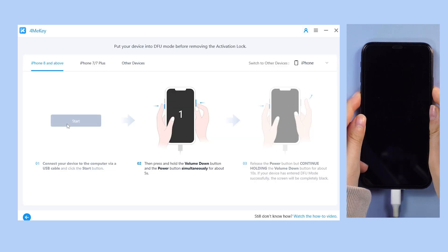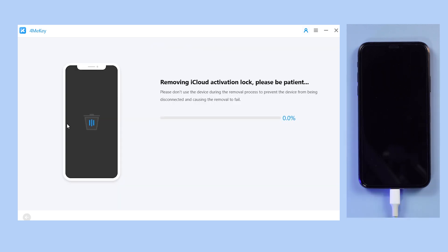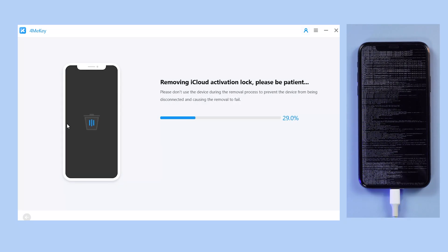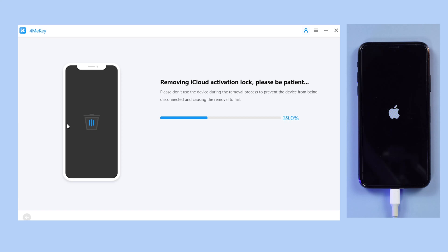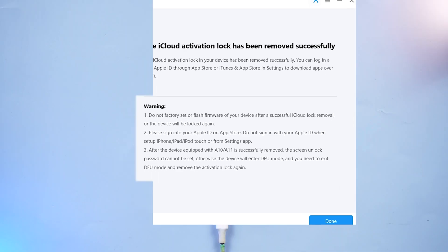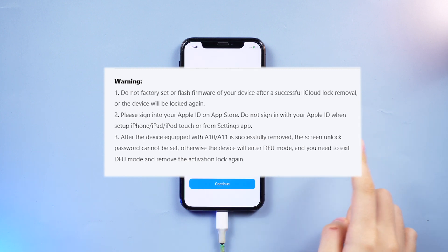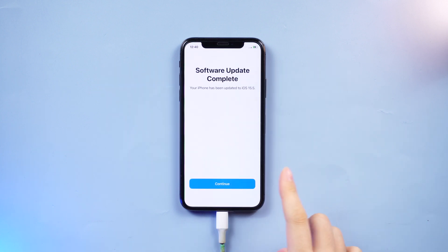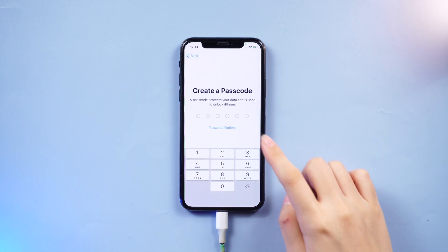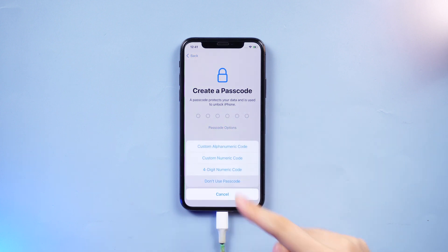Once done, click Start to Proceed and follow the instructions to put your device in DFU mode again. The removal process will then kick in. After a while, the iCloud activation lock will be removed. Please pay attention to the notification here, and remember not to set your screen passcode or you'll have to retry the bypass process again.